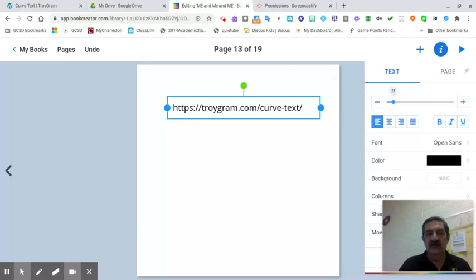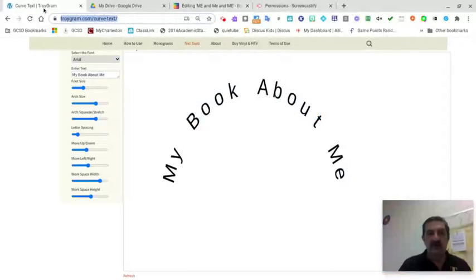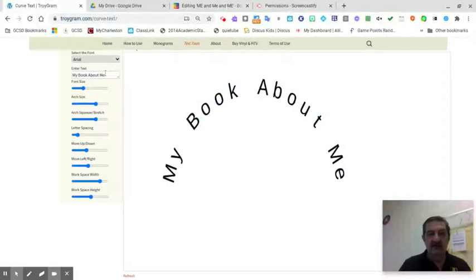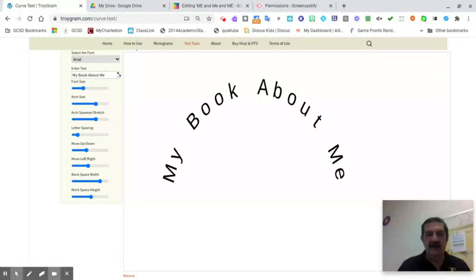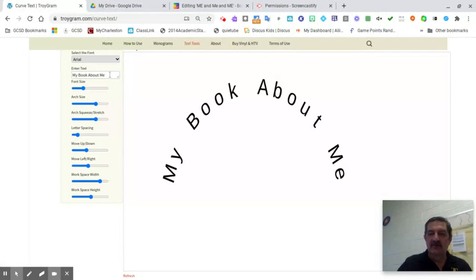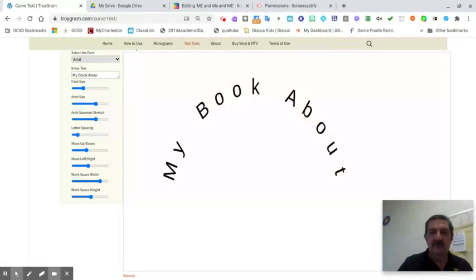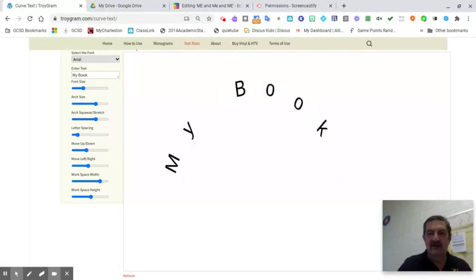When I go to that site, I'm going to type in here. I've already got it in here just for the sake of time: 'my book about me.'